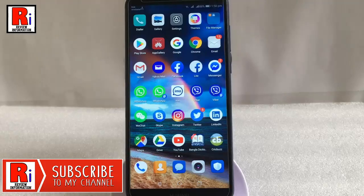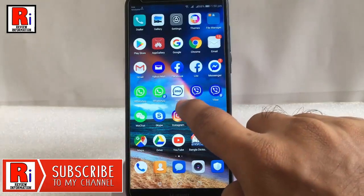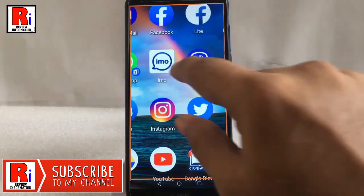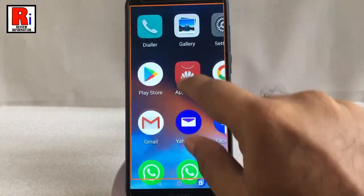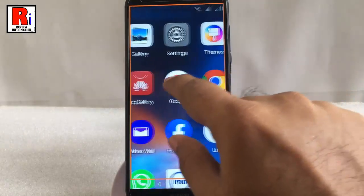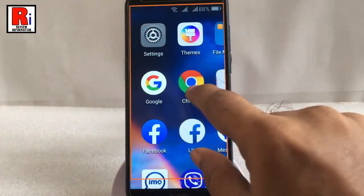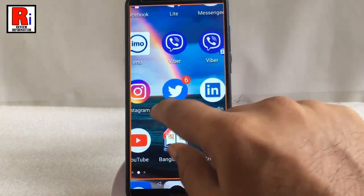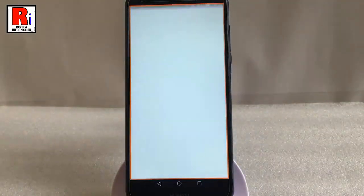Tap three times quickly anywhere on the screen. From here you can zoom in or out by pinching or spreading two fingers, and pan around by dragging two fingers. You can use magnifier on any app you want.